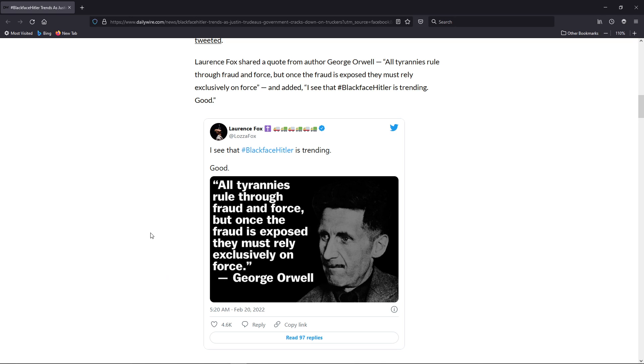A lot of the stuff he's doing the emergency acts for are no longer there. Now, the truckers aren't blocking the bridges and all that type of stuff, international trade and all that anymore. So why is he using so much force against these protesters?